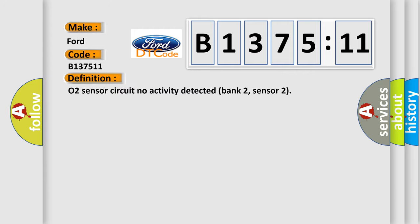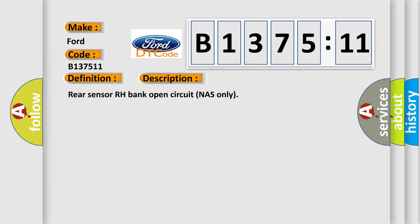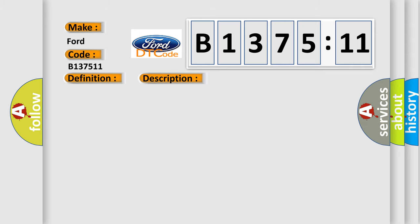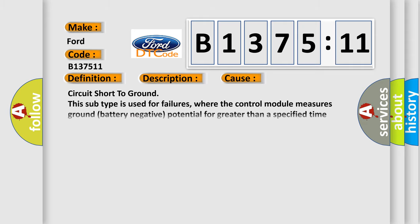For Infiniti car manufacturers, the basic definition is O2 sensor circuit no activity detected bank 2, sensor 2. And now this is a short description of this DTC code: Rear sensor RH bank open circuit NAS only.